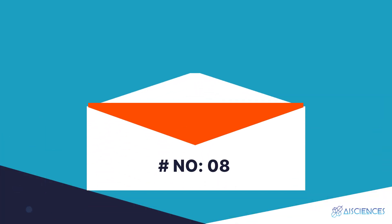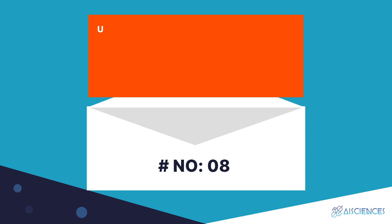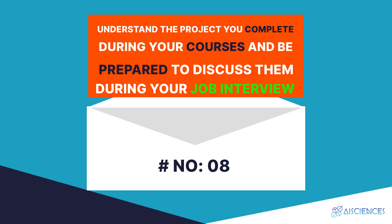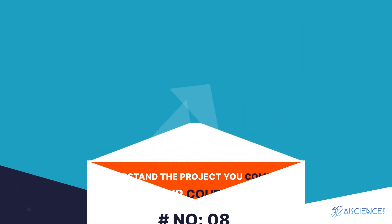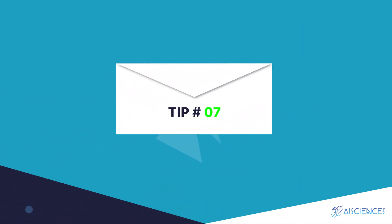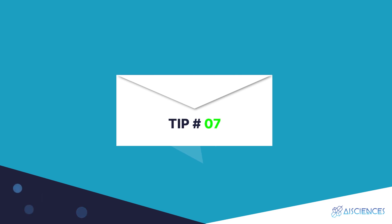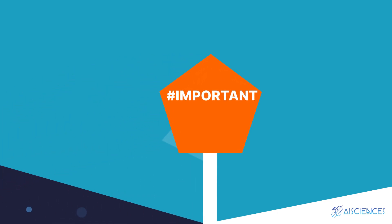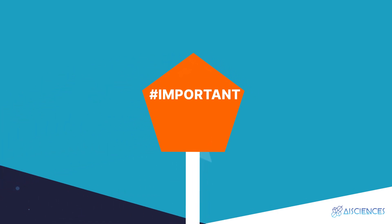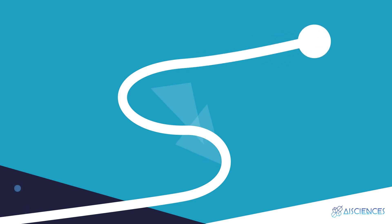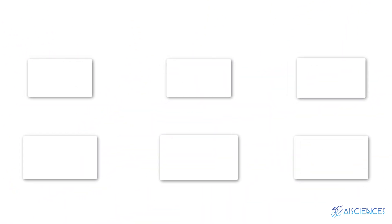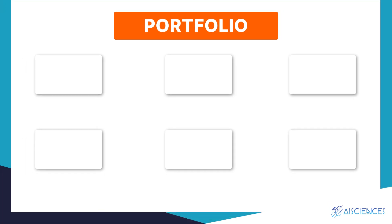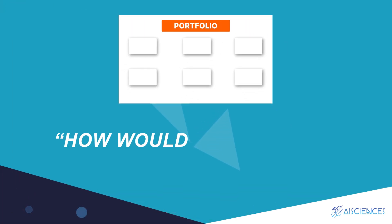Number eight: understand the projects you complete during your various training courses and be prepared to discuss them during your job interview. This advice is essentially a continuation of the topic I covered in the previous point, and this is easily the most important piece of advice in this entire video. I'm sure you're serious about starting your data science journey on the right note. Please listen carefully. The whole point of pursuing a data science course is to find gainful employment. In this context, it is extremely important to have projects in your portfolio. When you have projects in your portfolio, it is so much easier for you to answer the 'how would you do this' type of interview questions.